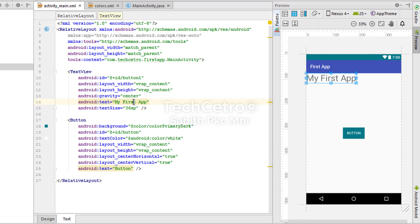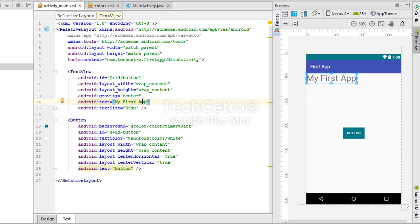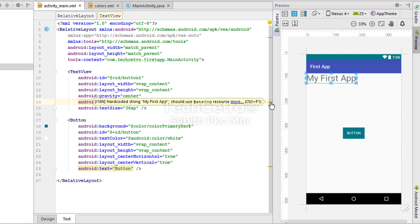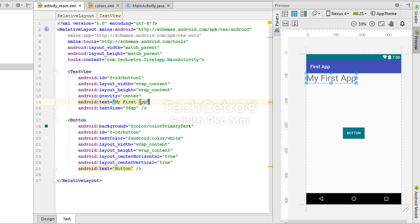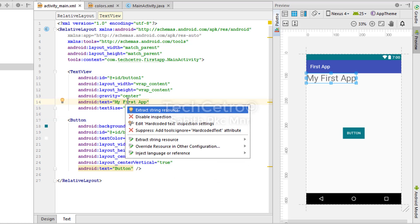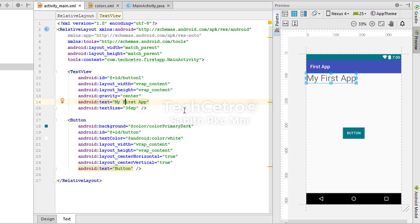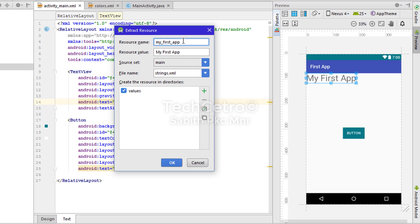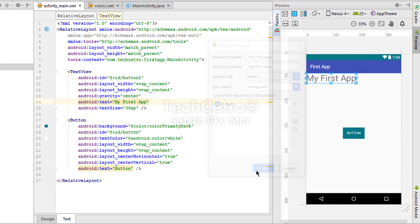You can see the android:text is set to 'My First App', but there's a yellow background warning: 'Hardcoded string should be used as string resource.' For better performance across all devices, you should convert hardcoded text into a string variable. Press Alt+Enter and a window appears saying 'Extract string resource' — double-click it, and you'll see the string name and value. Press OK and now @string/my_first_app is used instead.